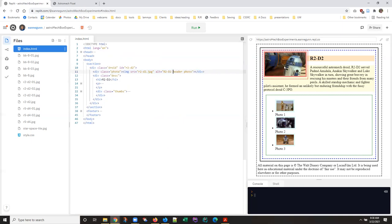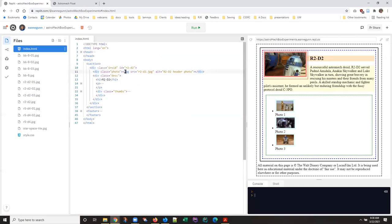But since the only thing inside that div is the image, I think what you'll generally be doing is applying layout to the div.